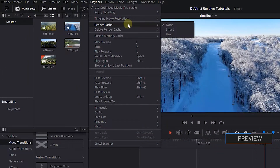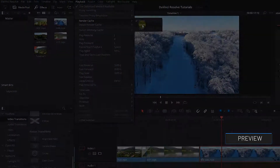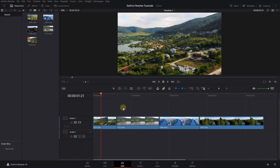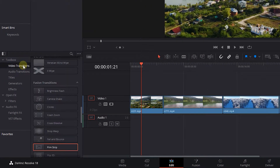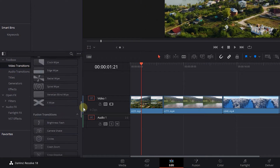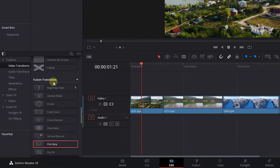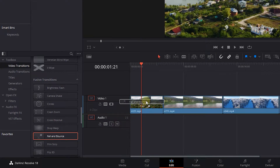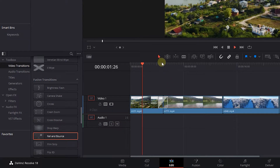How to render cache in DaVinci Resolve. To begin, I added some videos to my timeline. Open up the effects panel and under video transitions, drag a fusion transition in between your videos.